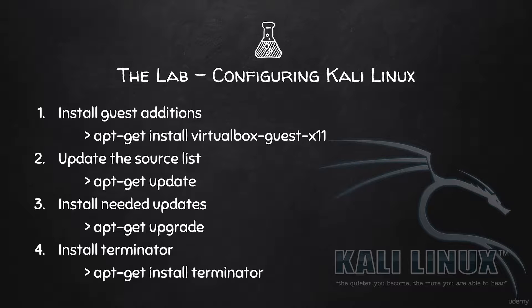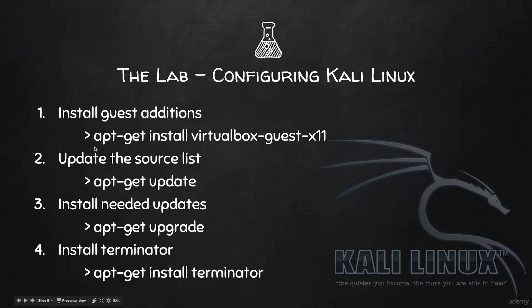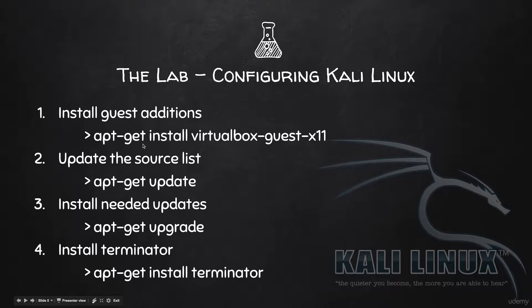So all of these tasks will be done using a command or a program called apt-get. apt-get is a command that allows you to install programs or packages into your Kali machine.